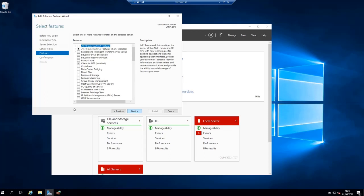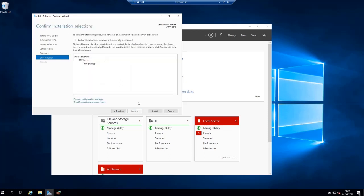On the Features page, click Next. On the Confirmation page, review what you have selected to install, then click Install. We are going to install the FTP service.